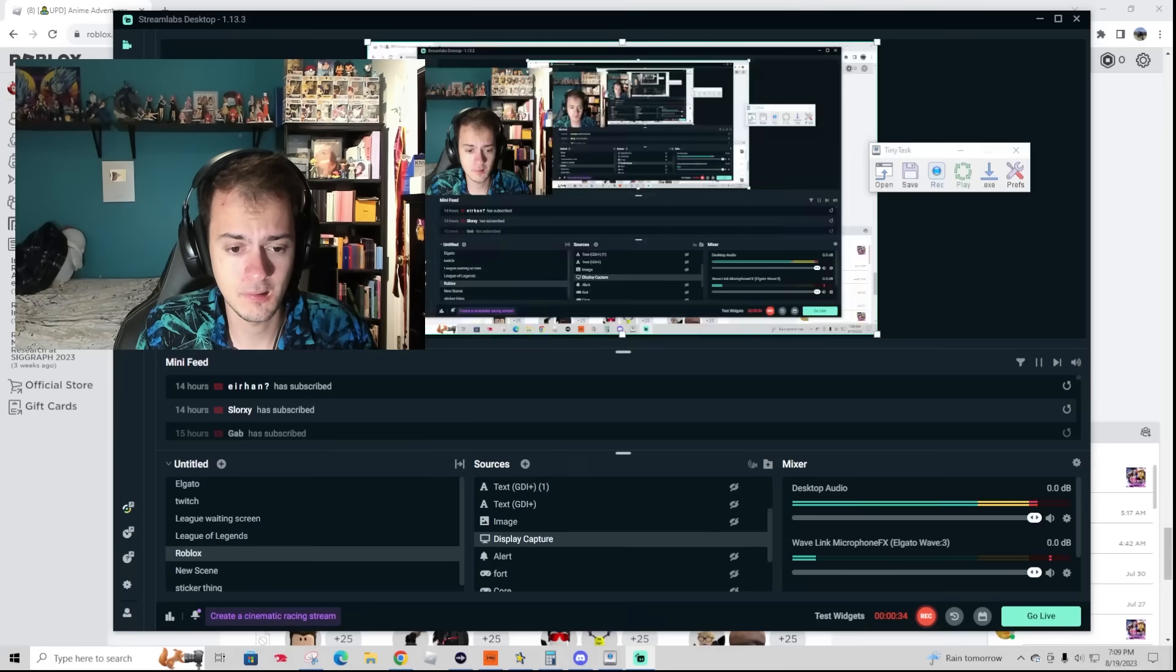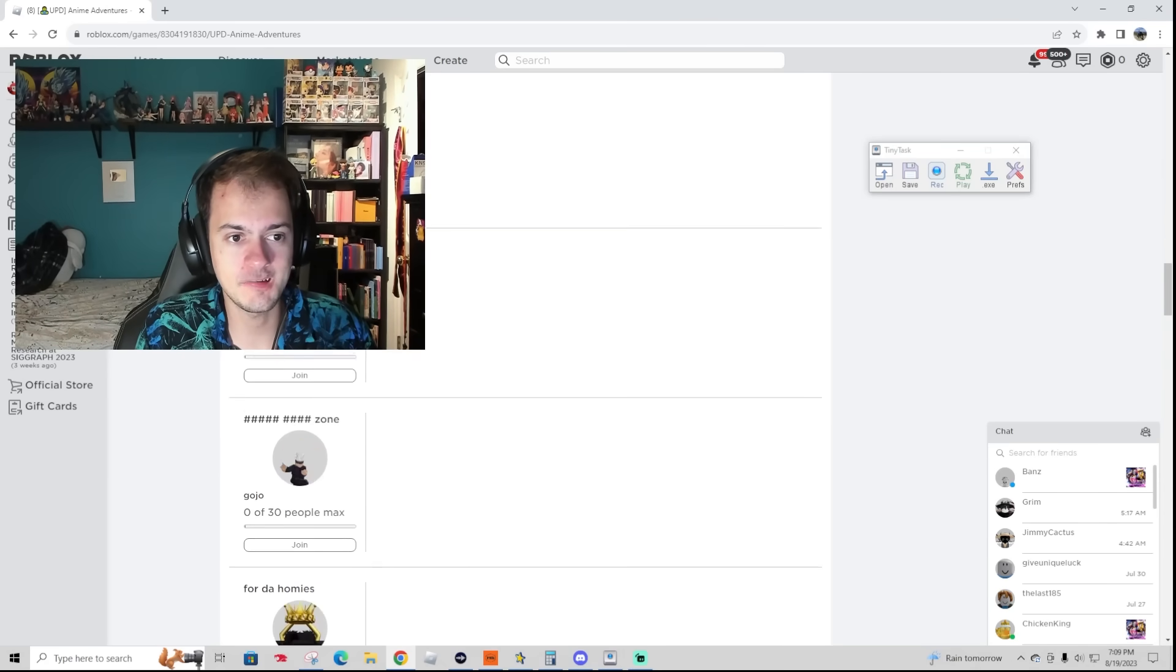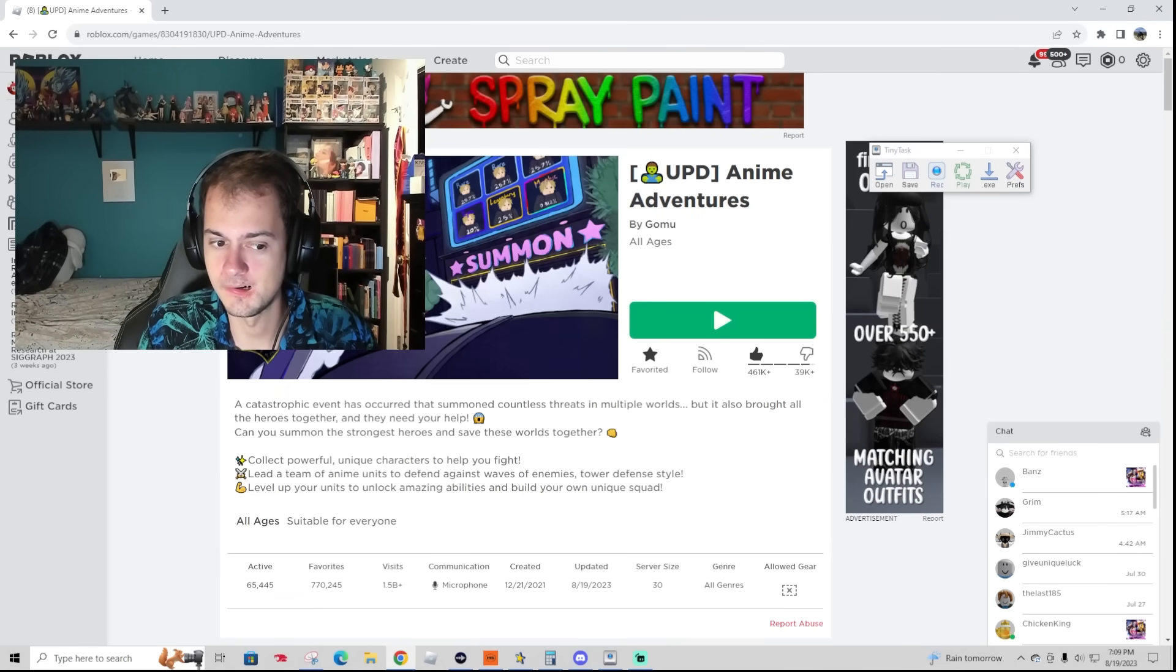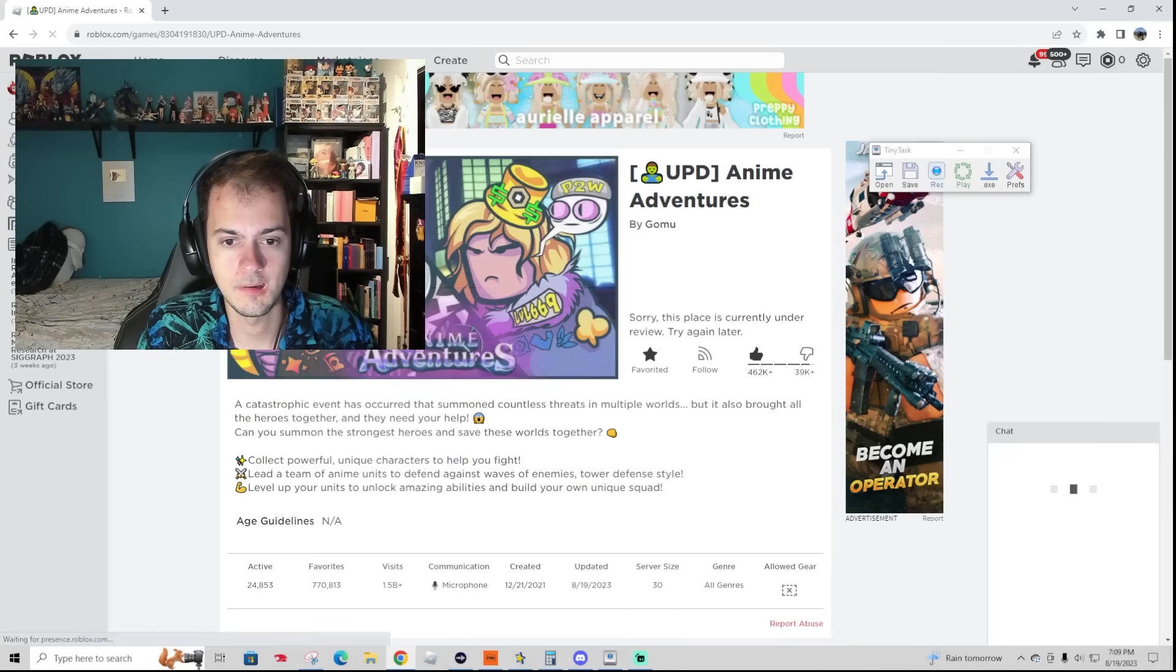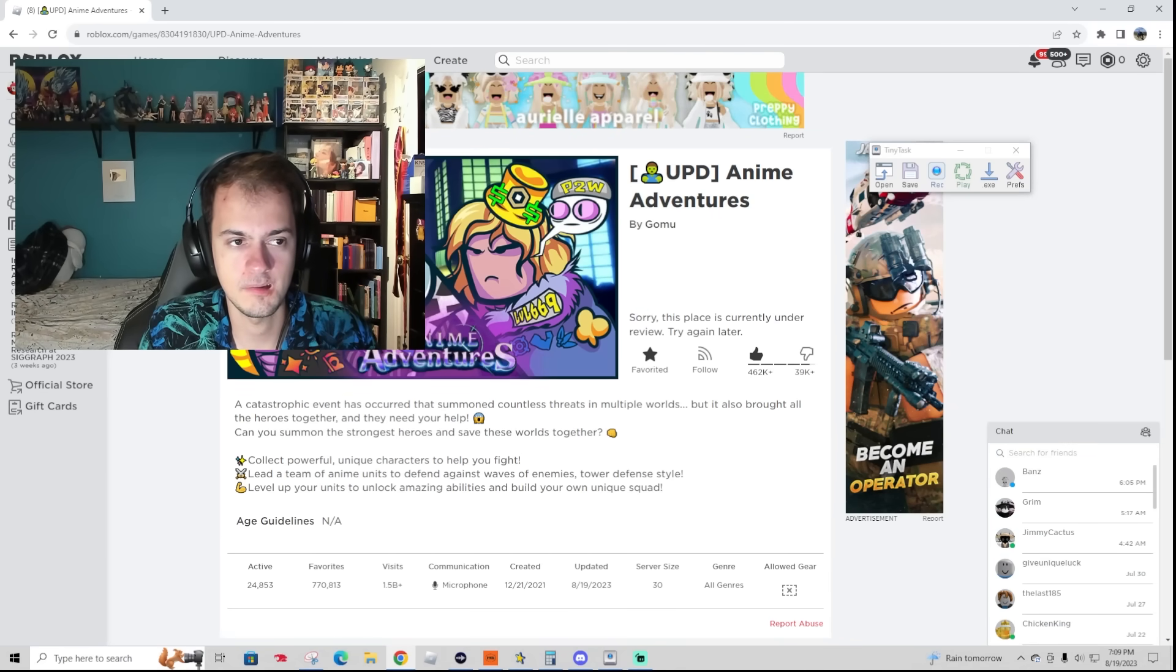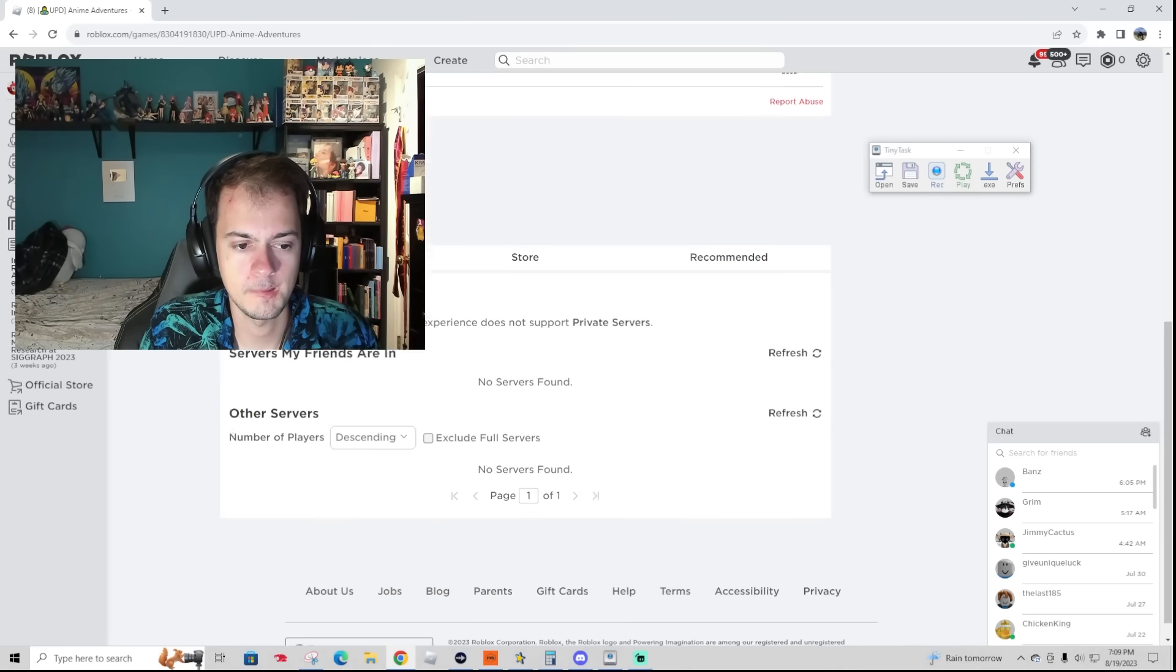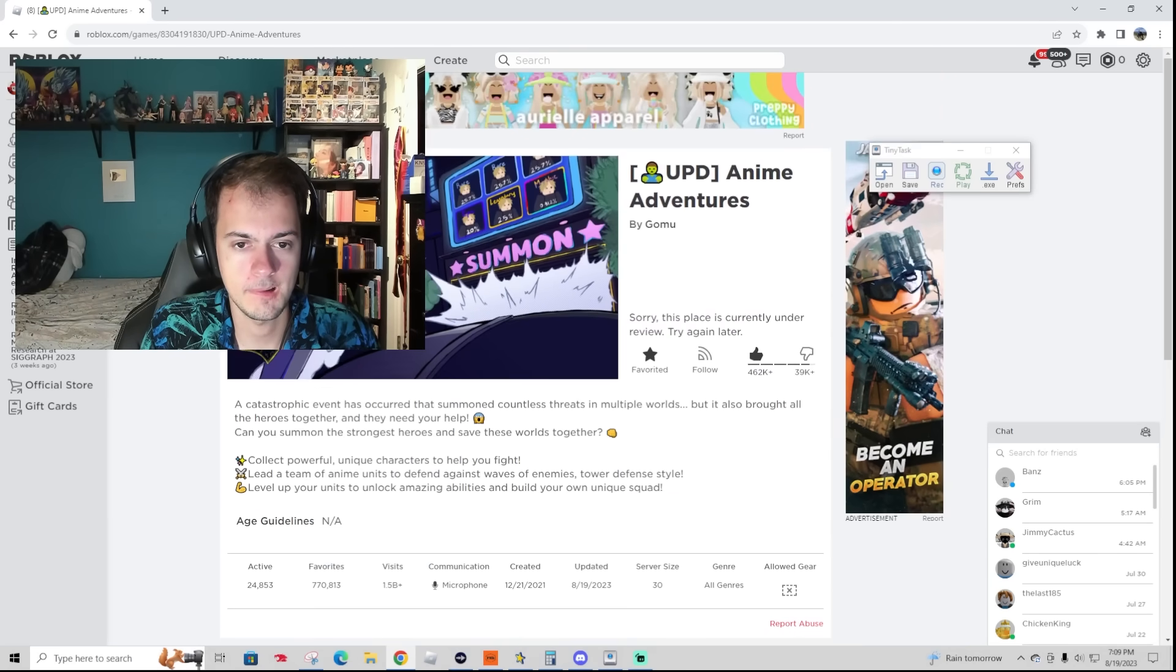Oh no. Are you serious? This is for real? Oh no. I'm on the page right now. Yeah, if you leave that page you won't be able to get back. Like, this place is currently under review. Try again. If you open a new tab in Roblox and you try to find AA, it's gone.